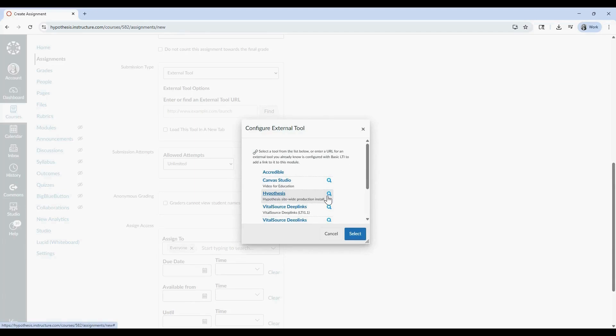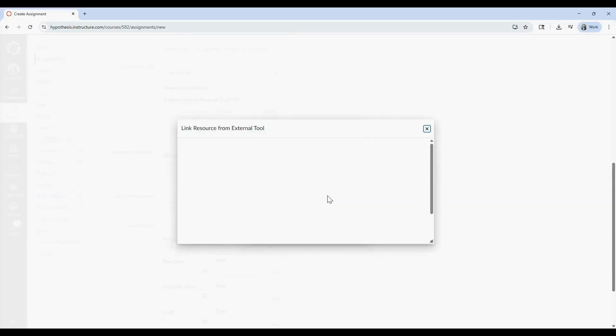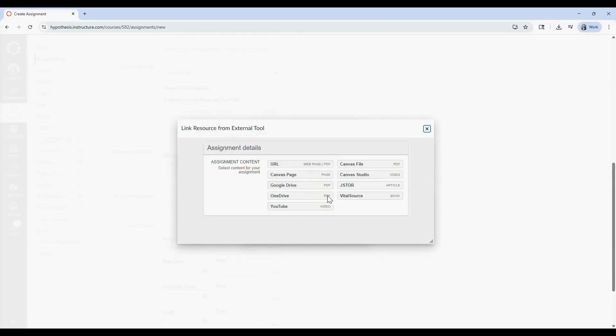From here, you'll see the Hypothesis File Picker, where you'll choose the source of your reading. Your File Picker options may look a little different depending on your LMS setup, but you'll always have the option to enter the URL of a public web page or PDF.